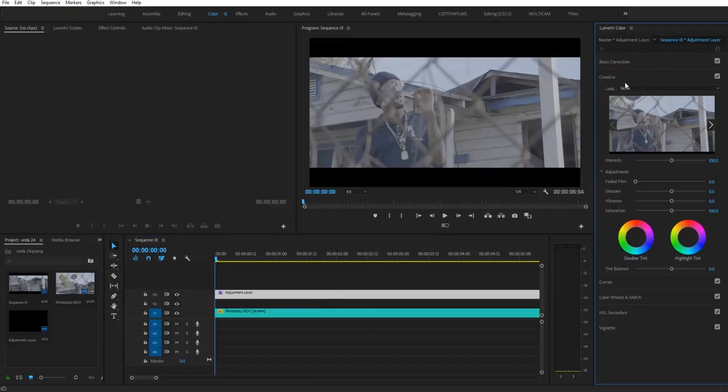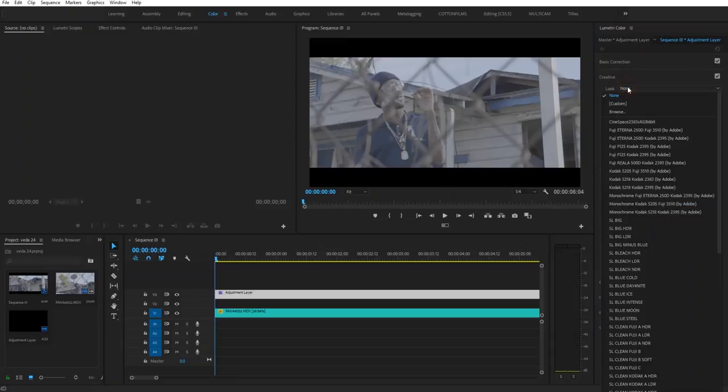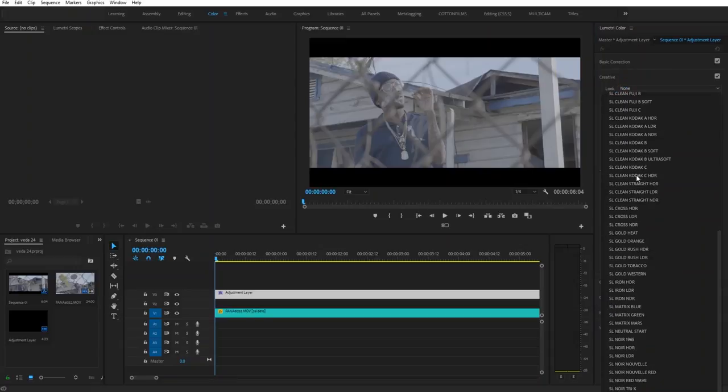The first thing you want to do is go to the Creative tab, then we're going to go to Look. We're going to scroll down to the bottom and I really like these SL Noir looks.